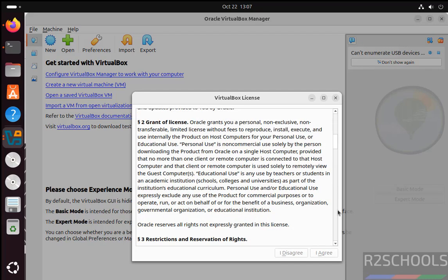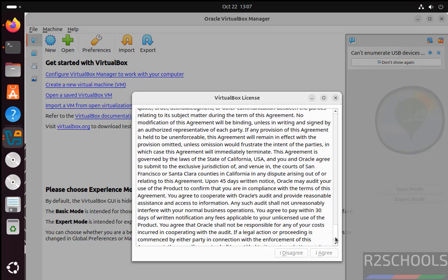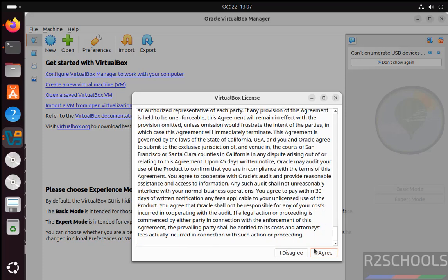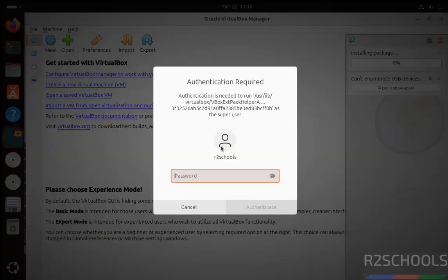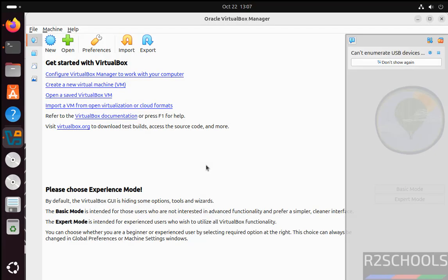We have to read all the license agreement, then only we will be able to click on I Agree or Disagree. Click on I Agree. We have to provide the administrator or sudo user password for authentication. Hit Enter.